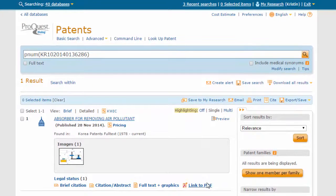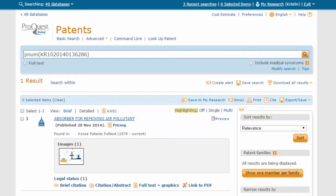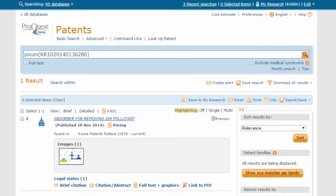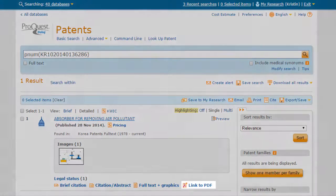Using the lookup patent search form, we were able to find the relevant record. From this page, if we are interested in retrieving a full-text copy of the record, we can click Link to PDF.